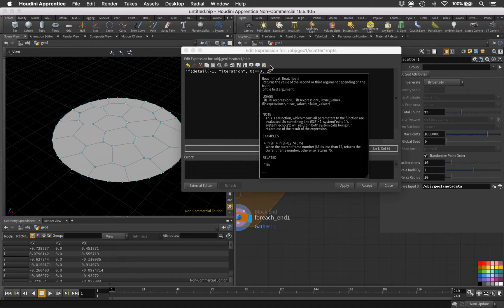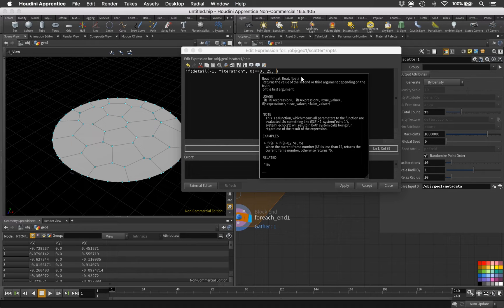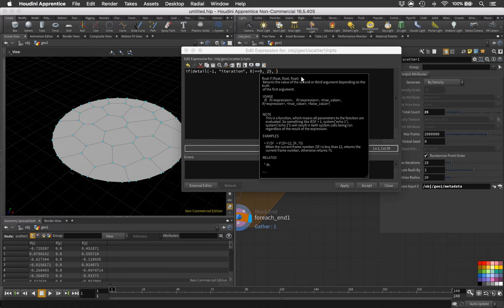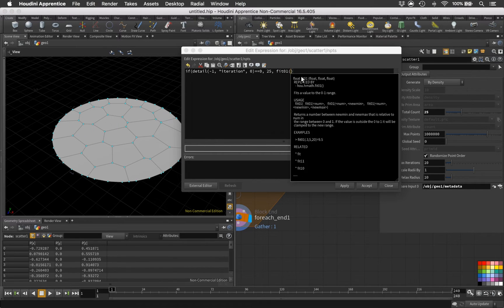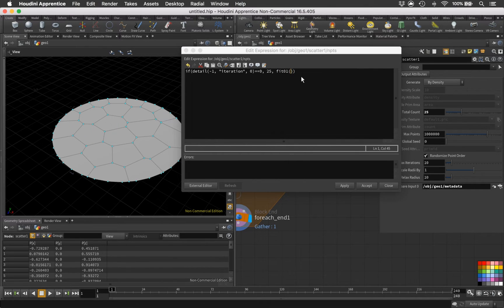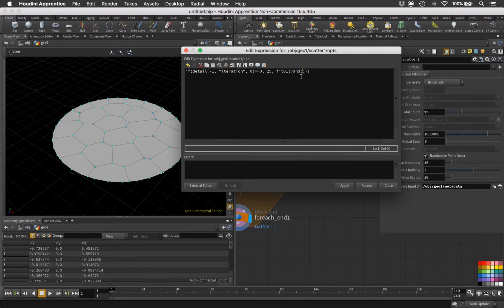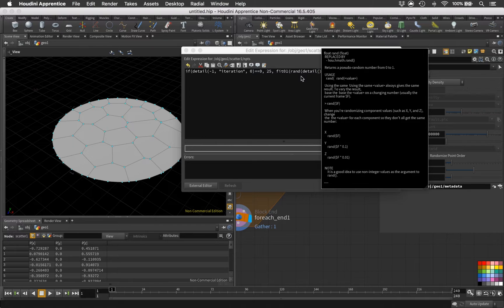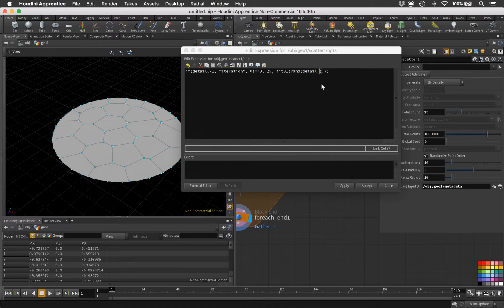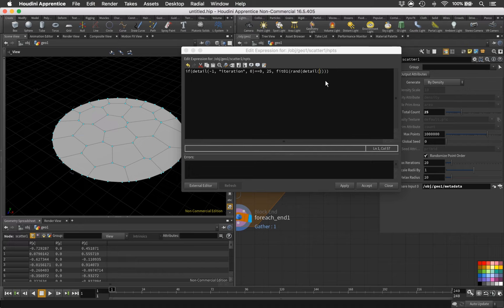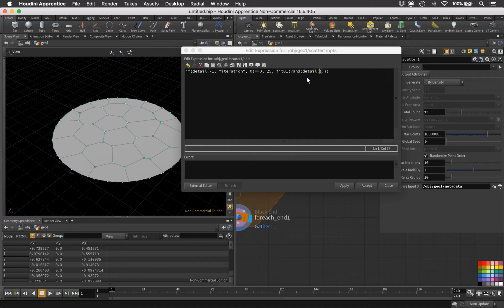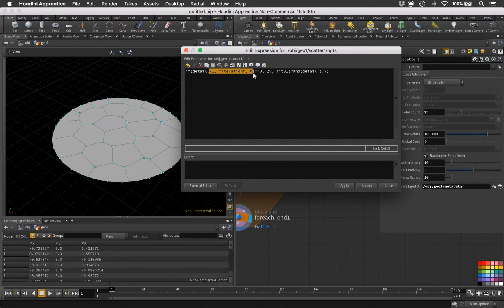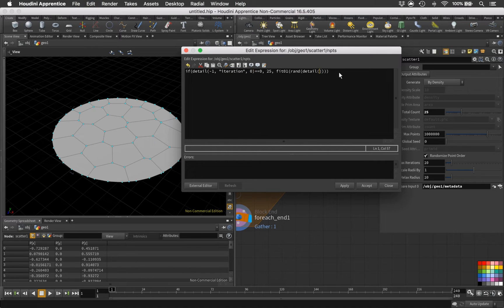Which means let's access the iteration by typing: detail minus one, and accessing the iteration attribute, and zero since it's a one-dimensional attribute. So if this detail equals to zero, which is the first iteration, we want to say, for example, 25 points should be scattered. Otherwise, the third argument of the if statement will be a fit01 function wrapping a rand function wrapping a detail function. It's quite a little bit happening right there but it's not complicated at all.